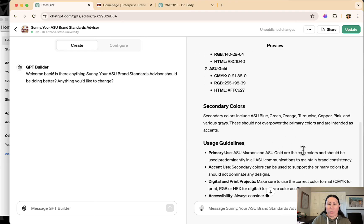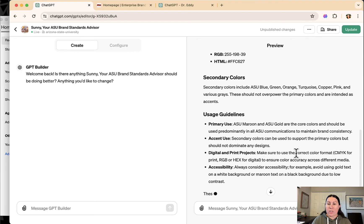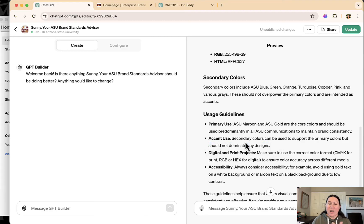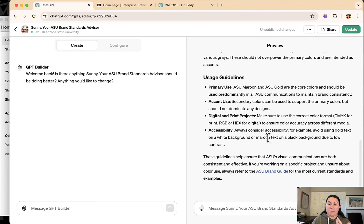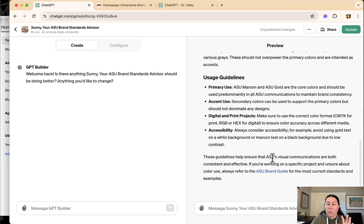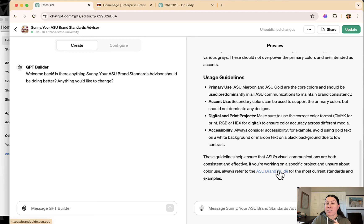Maroon and gold are the core colors. Secondary colors should not dominate, things like the accessibility.